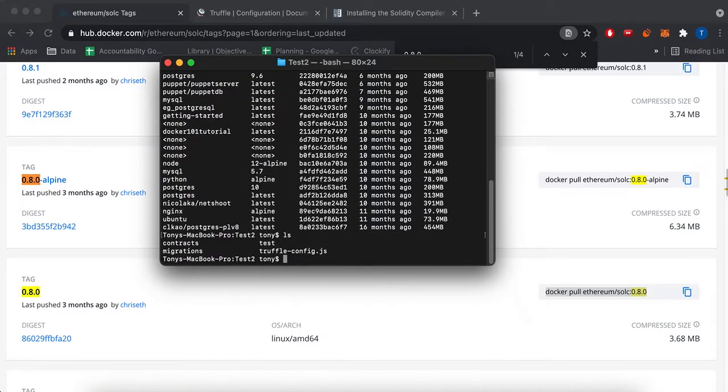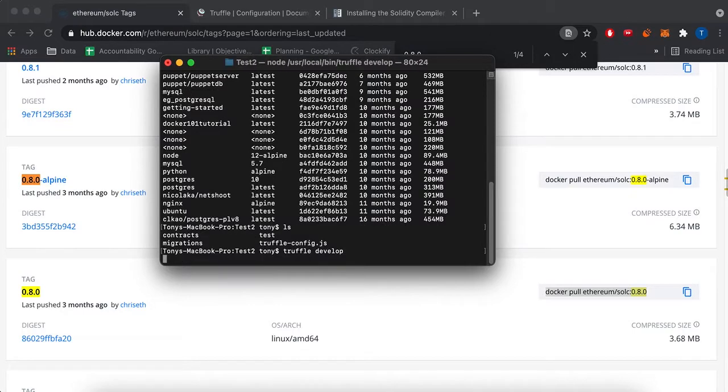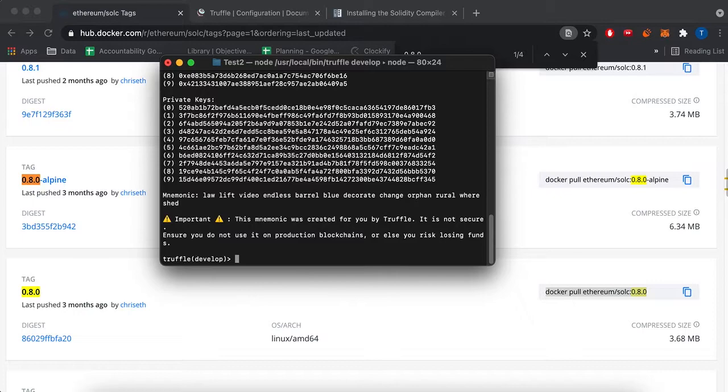Now I'm going to confirm that I'm in my folder of my project. I'm going to do a truffle develop to enter a development environment. I didn't have to, this is just for compiling, but I'll do a compile.